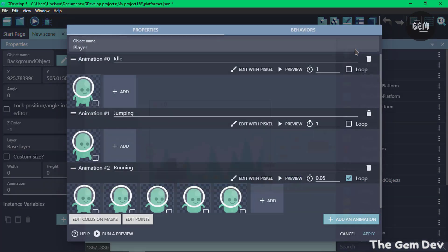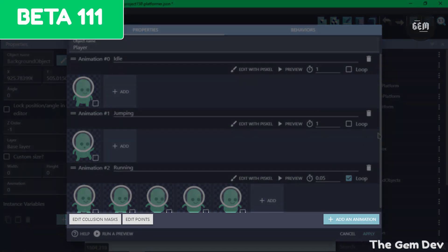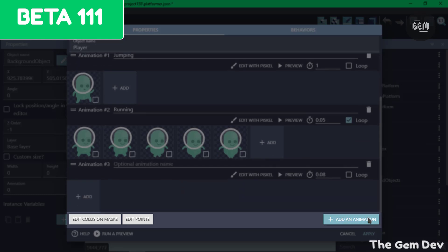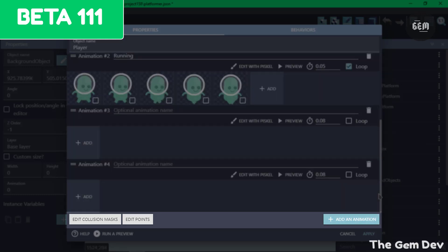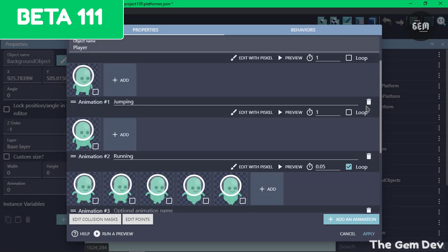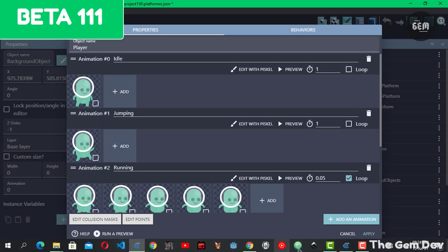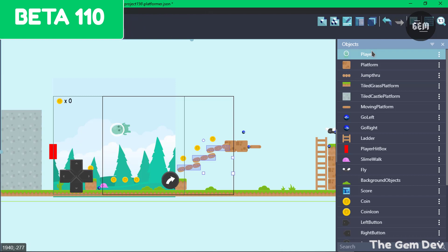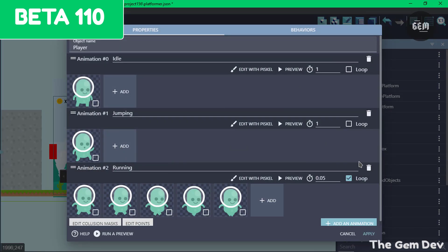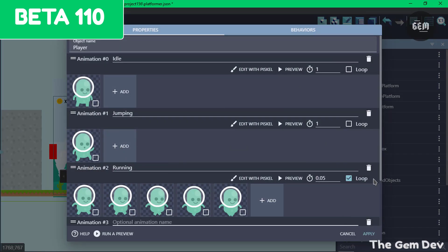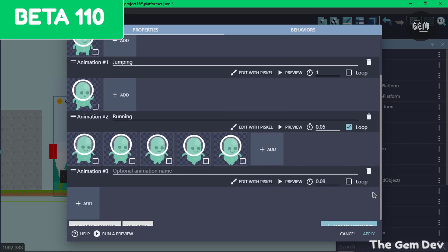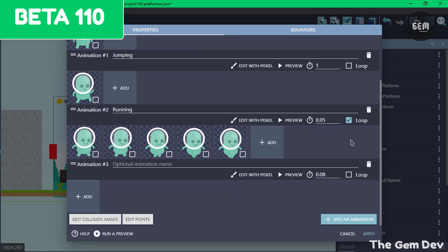The first UI improvement is making the buttons at the bottom of the animations list always visible in the sprite editor. These buttons include Add an Animation, Edit Points, and Edit Collision Mask — they are now fixed to the bottom of the dialog. In GDevelop 5 Beta 110, these buttons required scrolling to the bottom to access them, and this was improved in Beta 111.